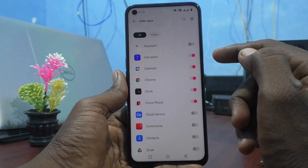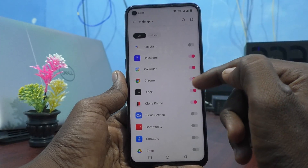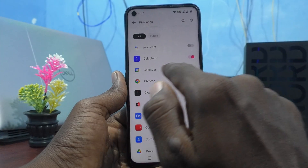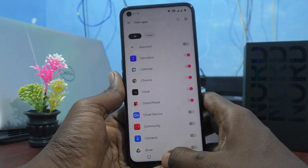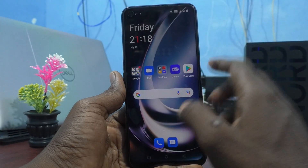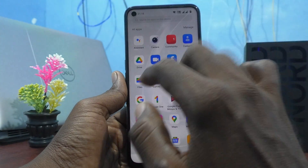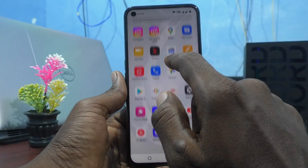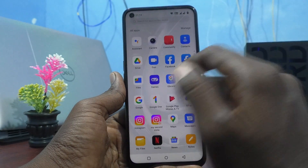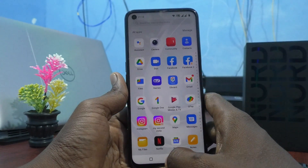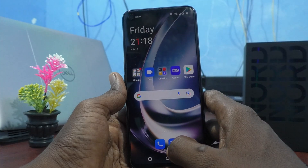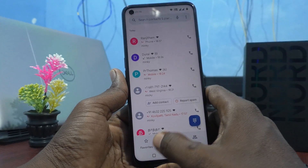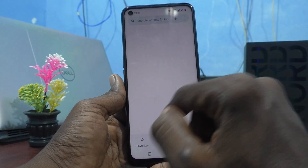These are all the apps that have been hidden: Calculator, Calendar, Chrome, and Clock. Now if I try to open Chrome, it is not visible — it is hidden. To bring it back, you have to type the access code.